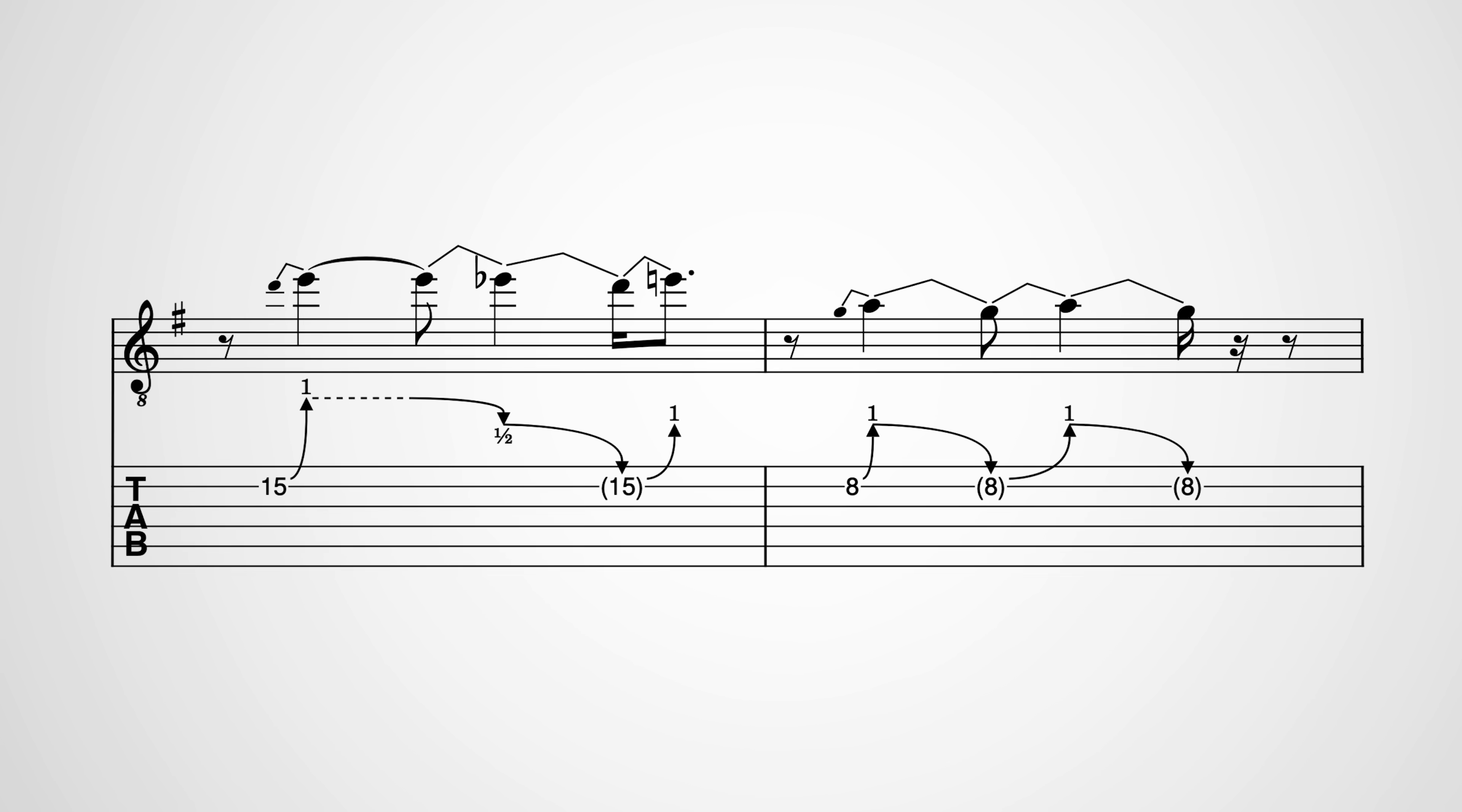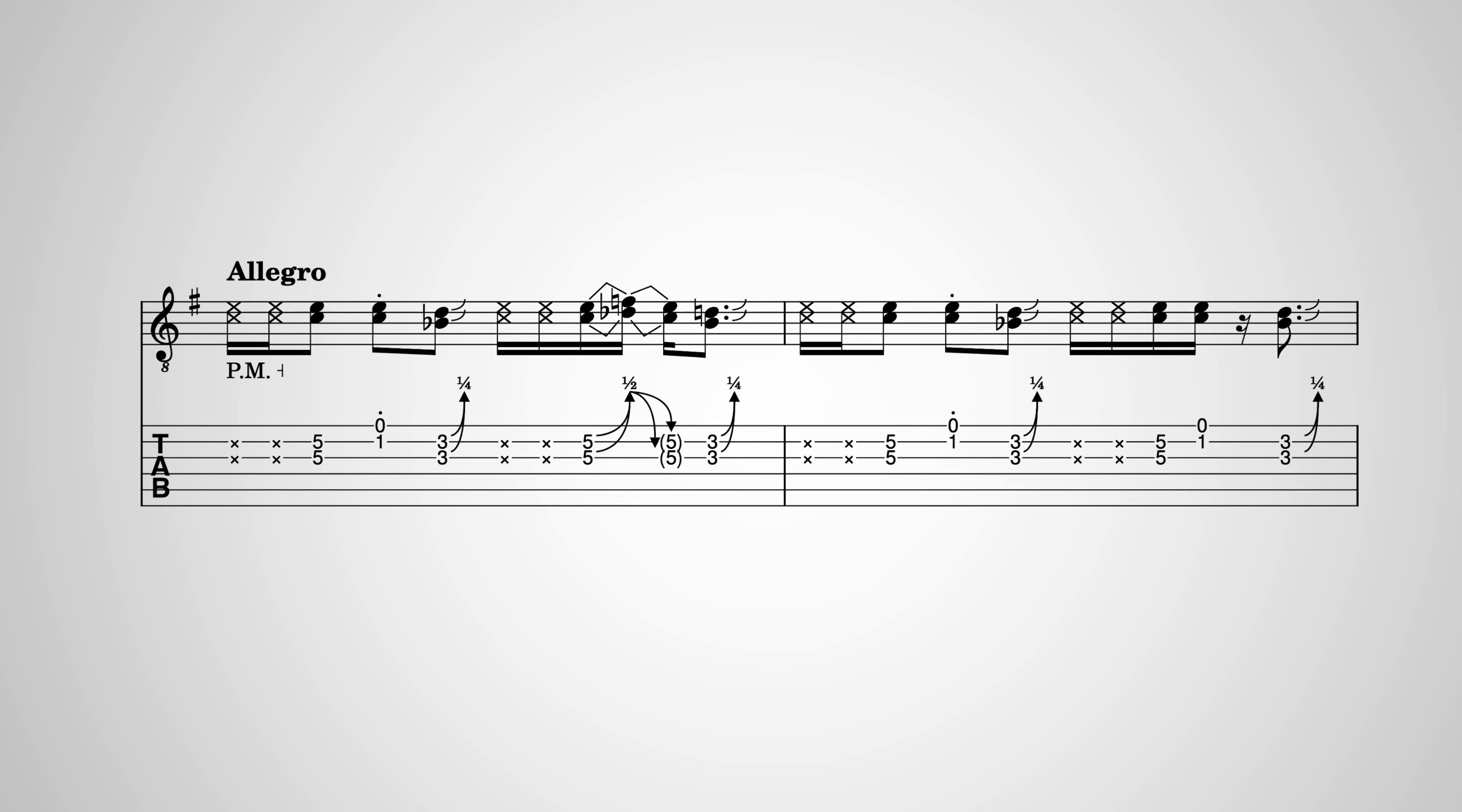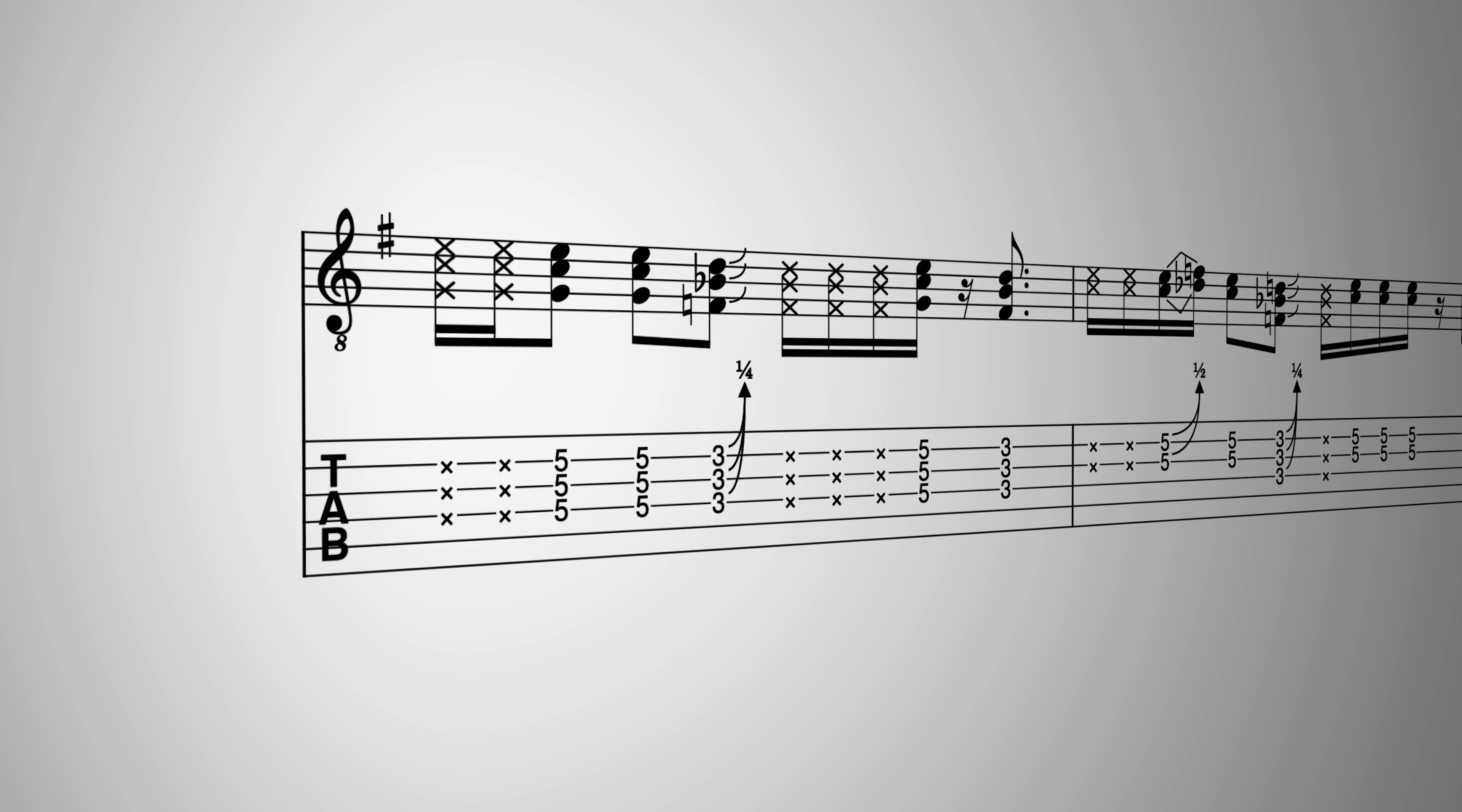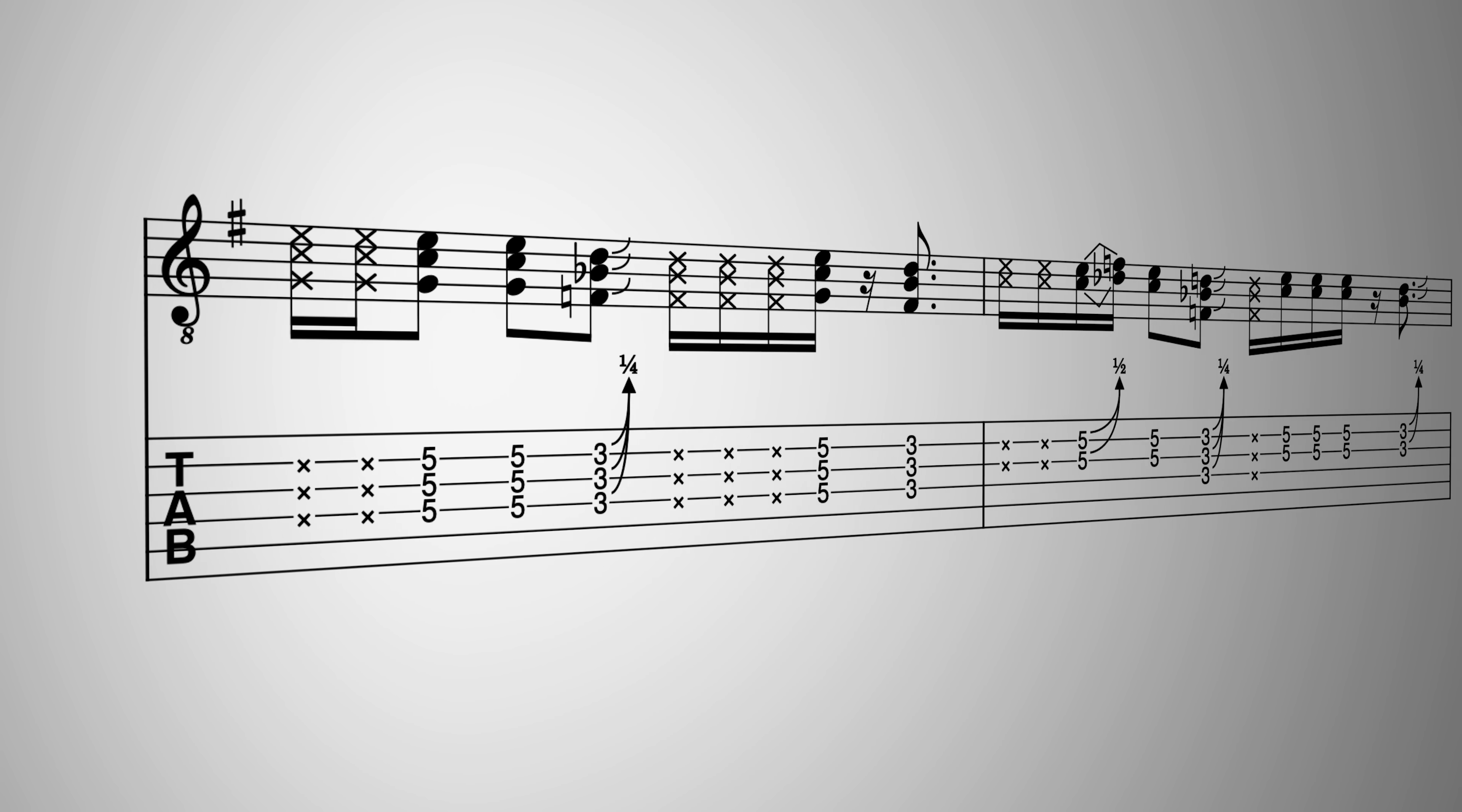Multiple bend release sequences, microtonal bends, unison bends and bends on chords are all possible and are all notated with beautiful industry standard engraving.